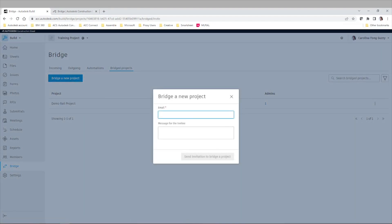you can simply send an email to whoever is like the admin in that specific project or hub to bridge your two projects.